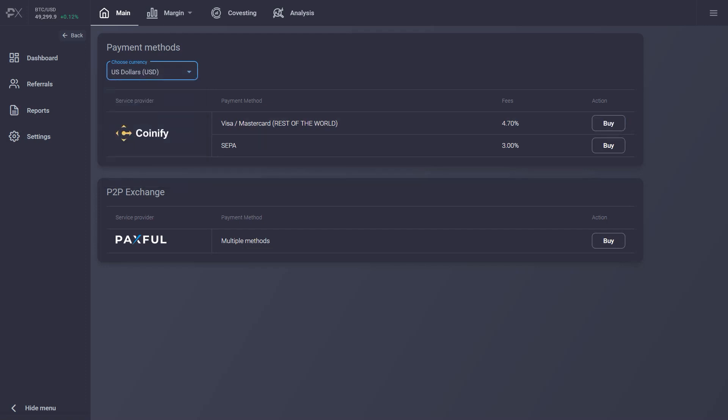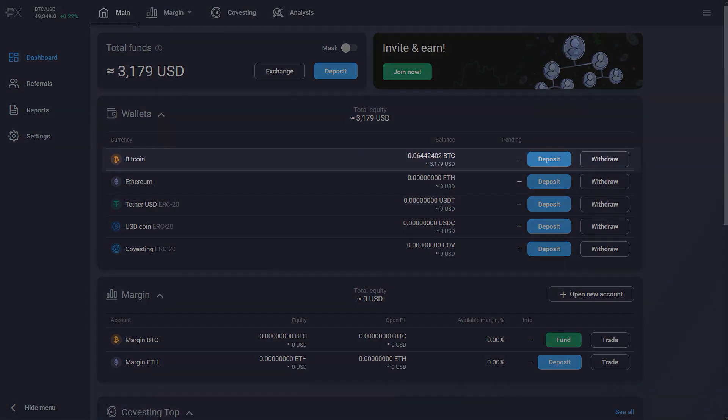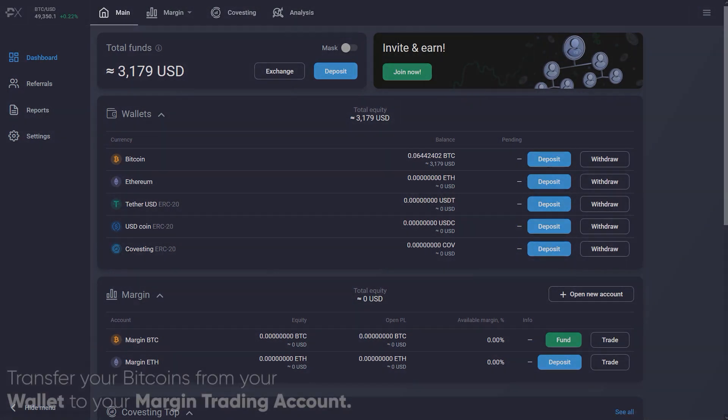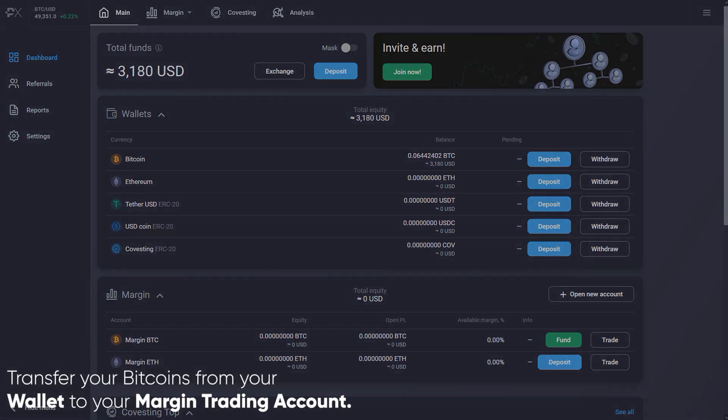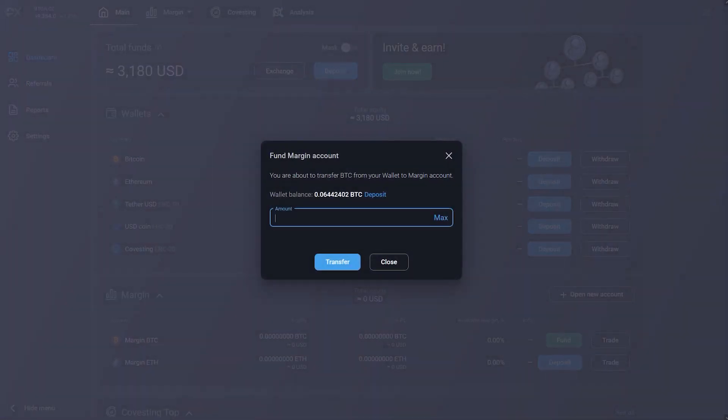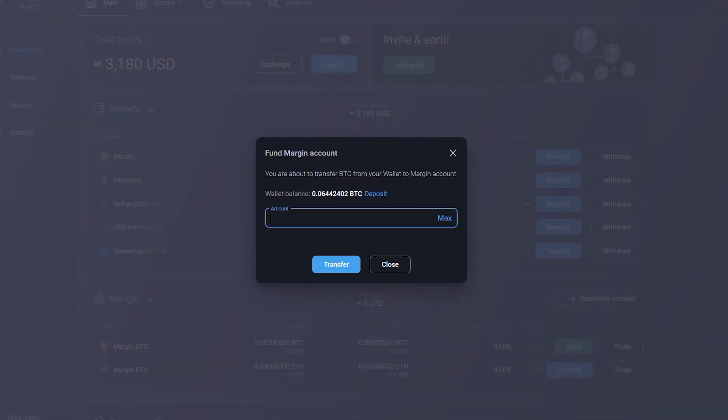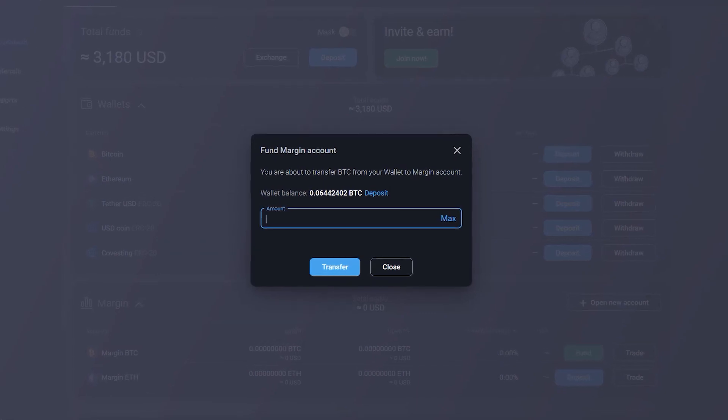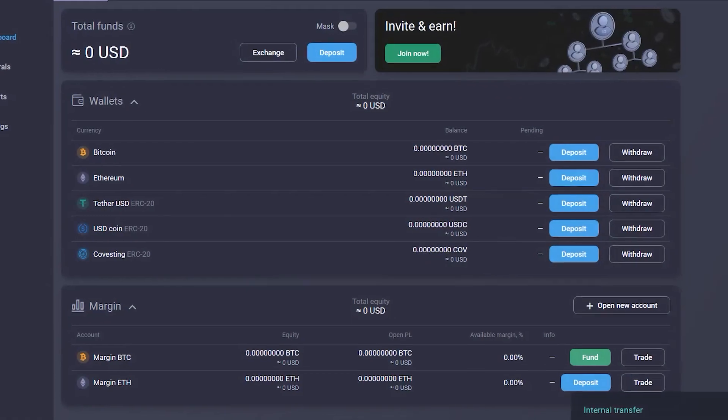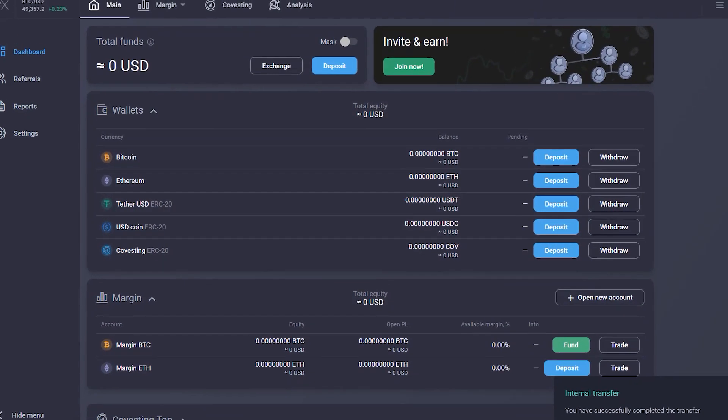After the deposit is made, you'll see your updated wallet balance. To start trading, you'll now need to transfer your Bitcoins from your wallet to your margin trading account. By clicking on the Fund button, you can choose how much of your balance you want to transfer to the trading account. Click on Transfer to finish the transaction.